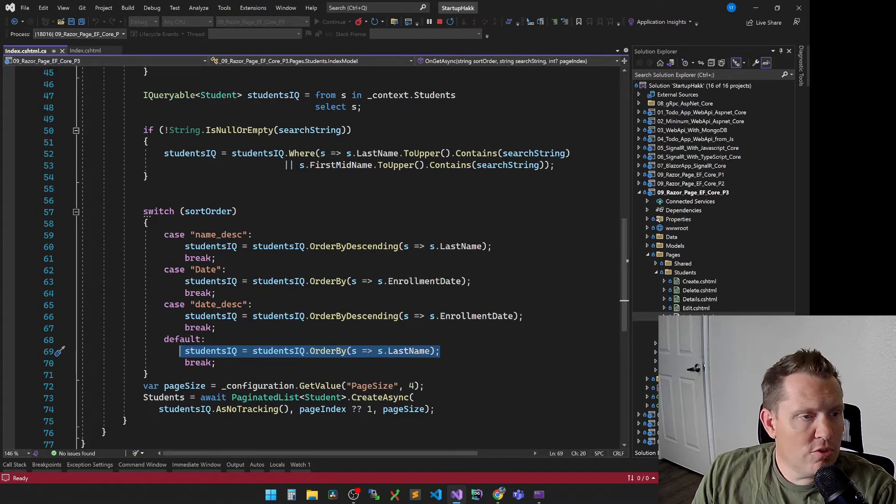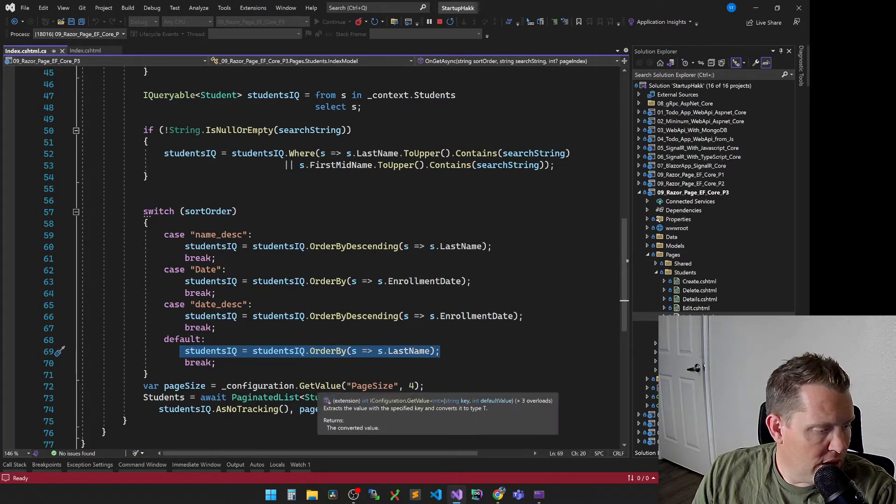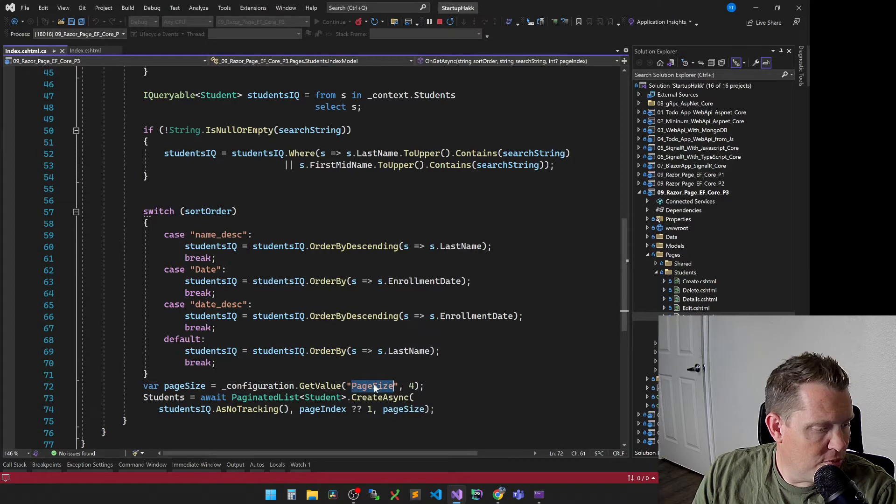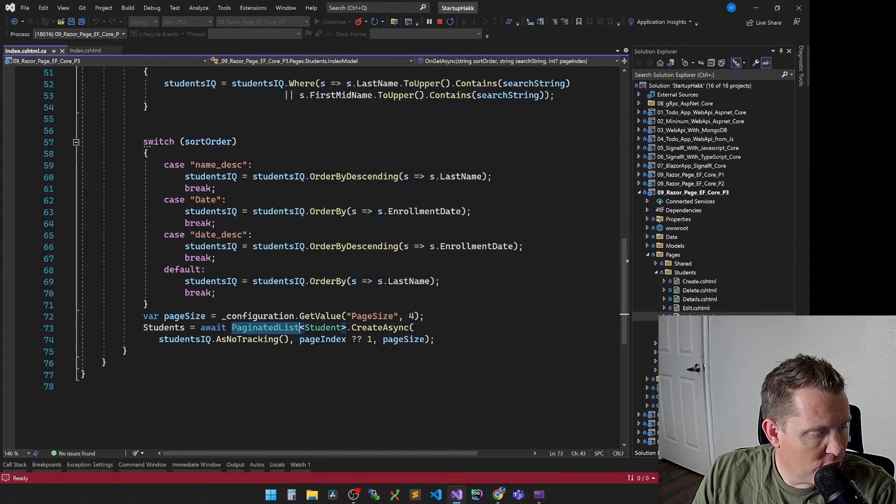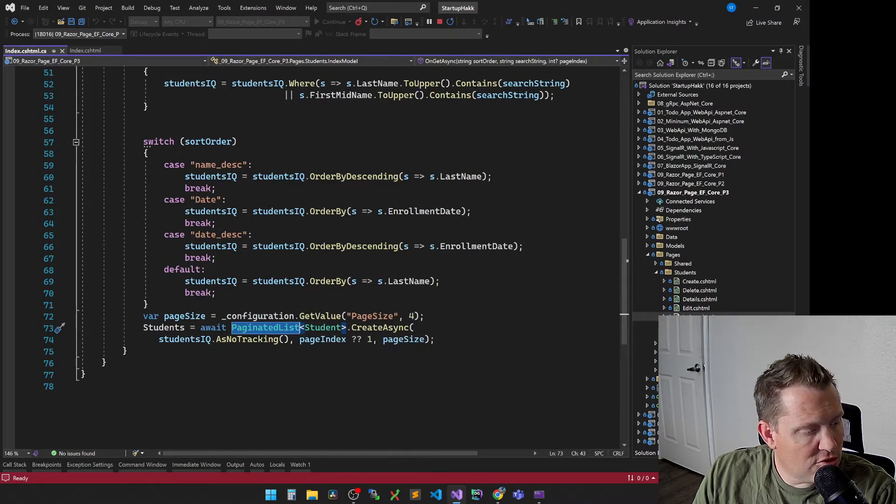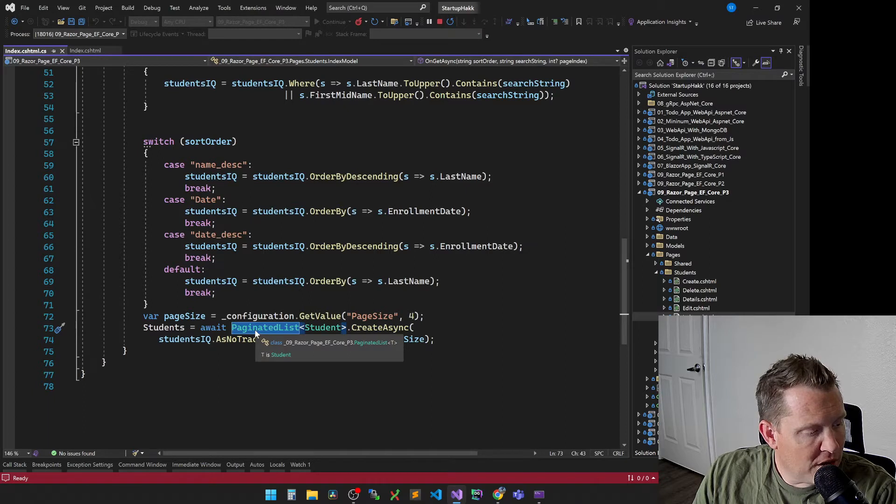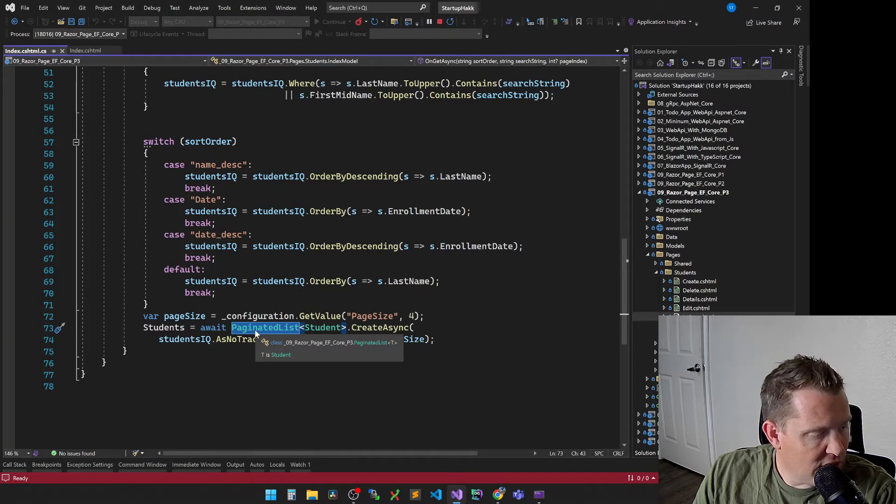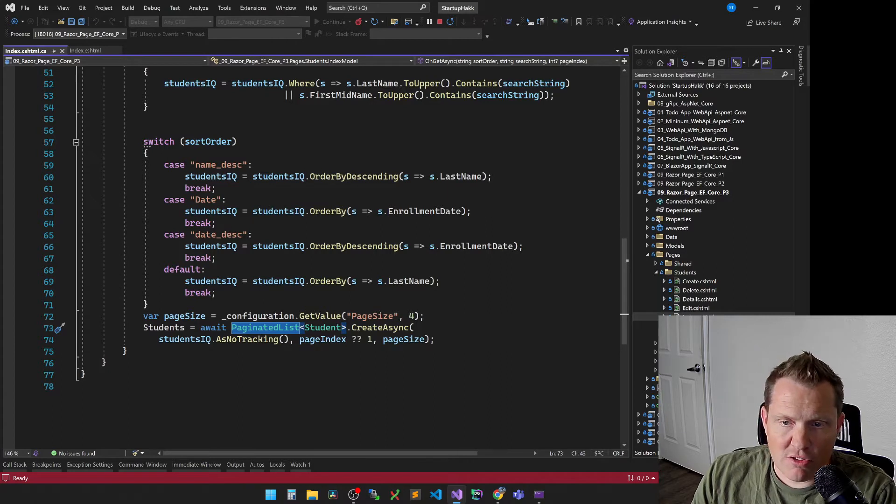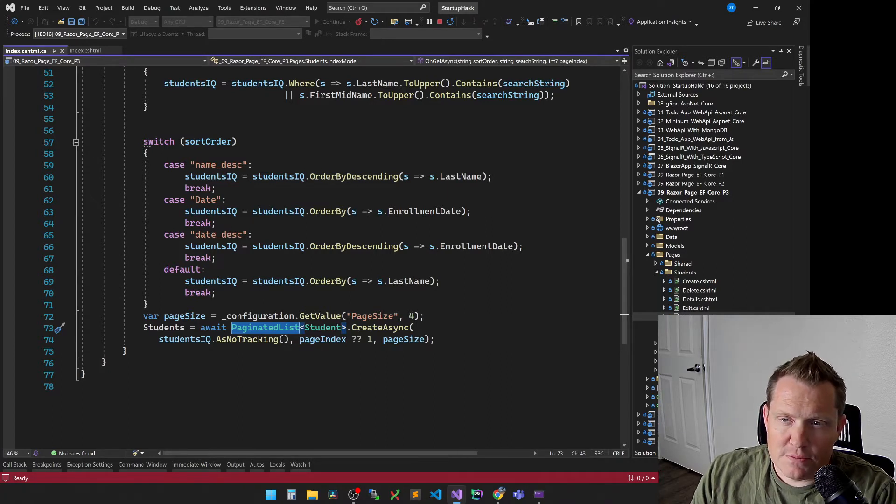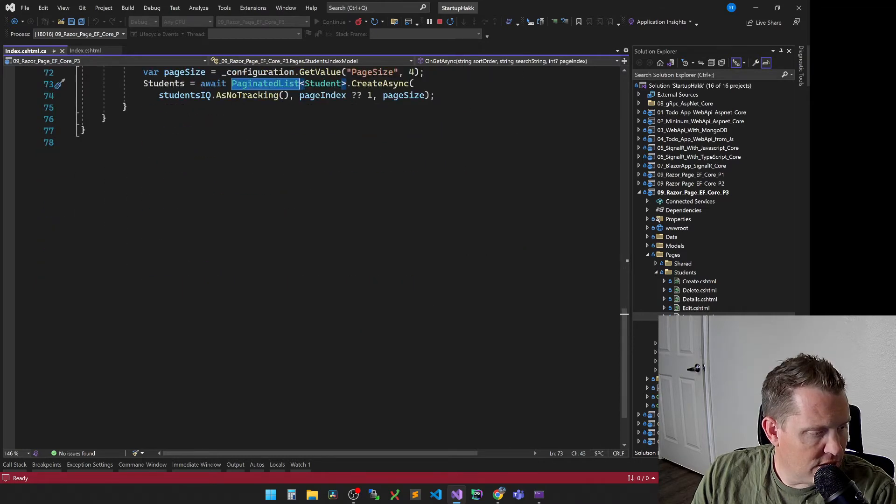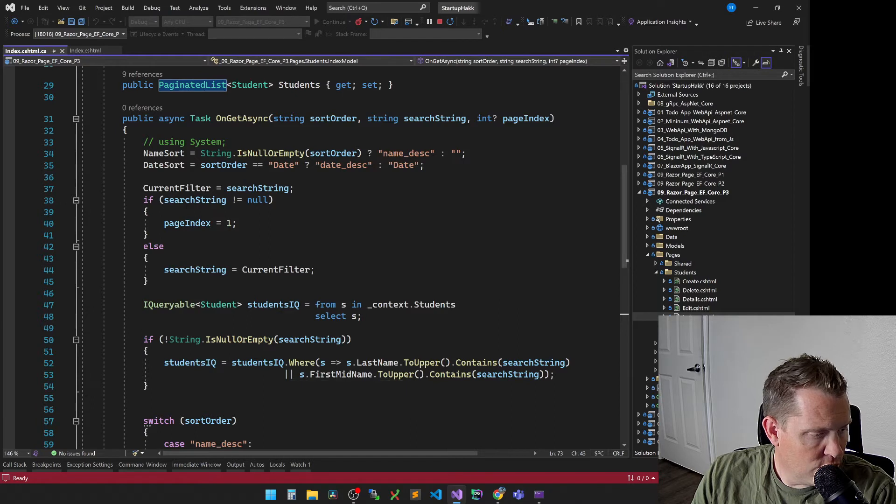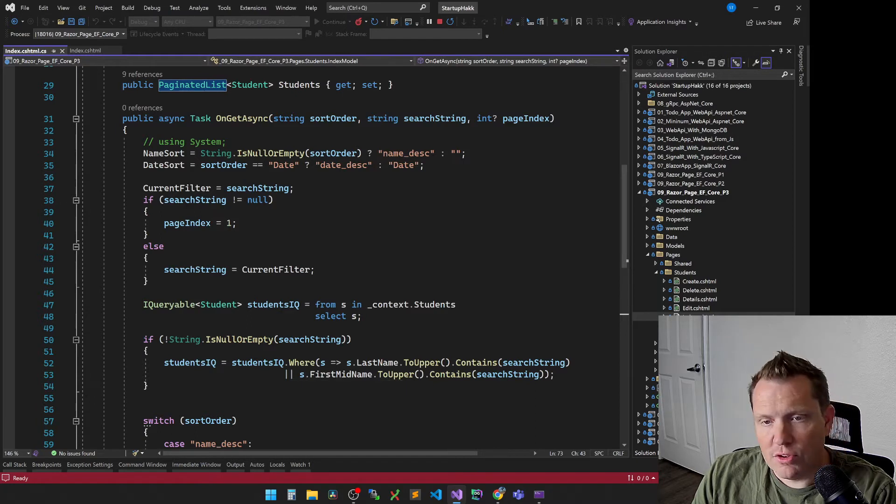So those are and then what we do is we apply this to the page size. So page size, we always do a four. And then we are going to use our paginated list of students and do the create async. And so this paginated list is a very handy part. And so we're going to talk a little bit about each of these different pieces.